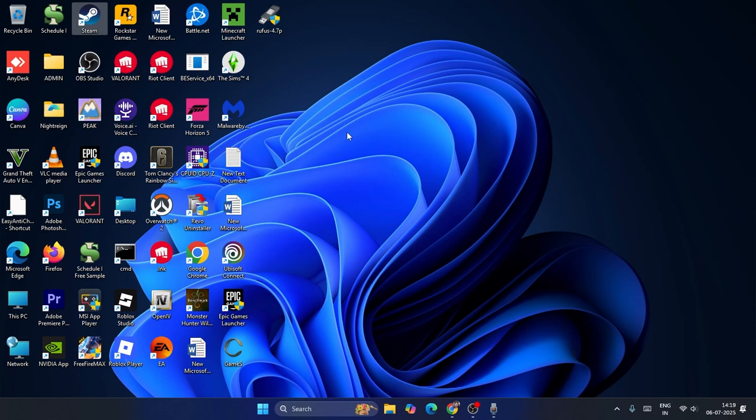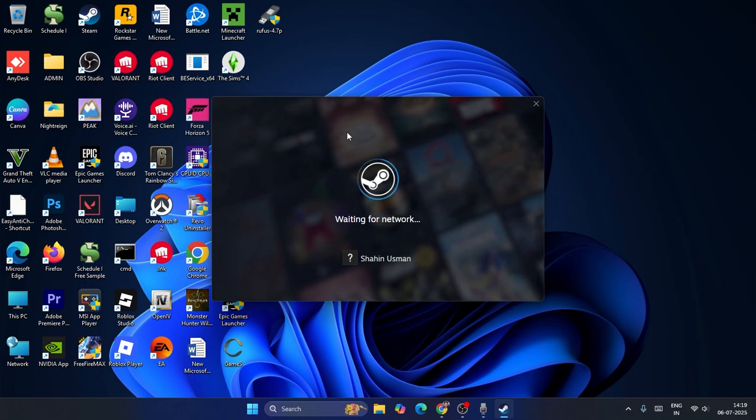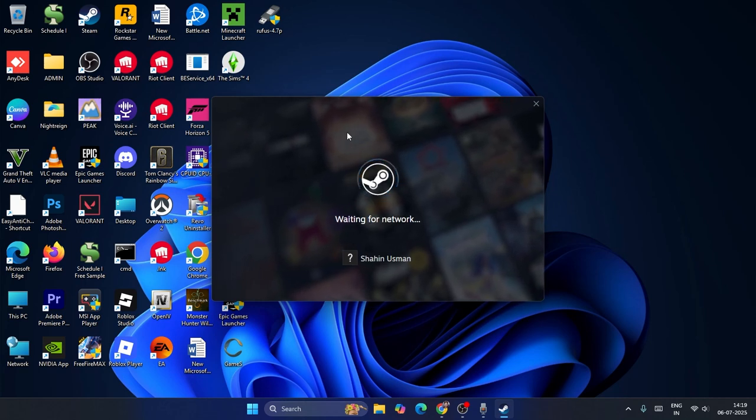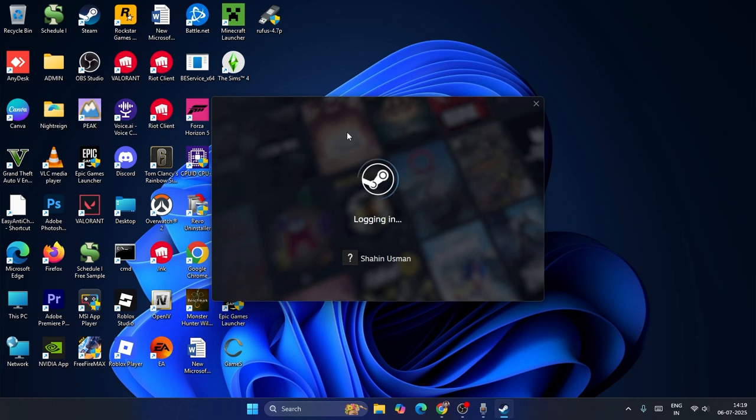First, you have to open your Steam like this. In some cases, some users may not have Steam installed, so if that's the case, I'll show you what to do.